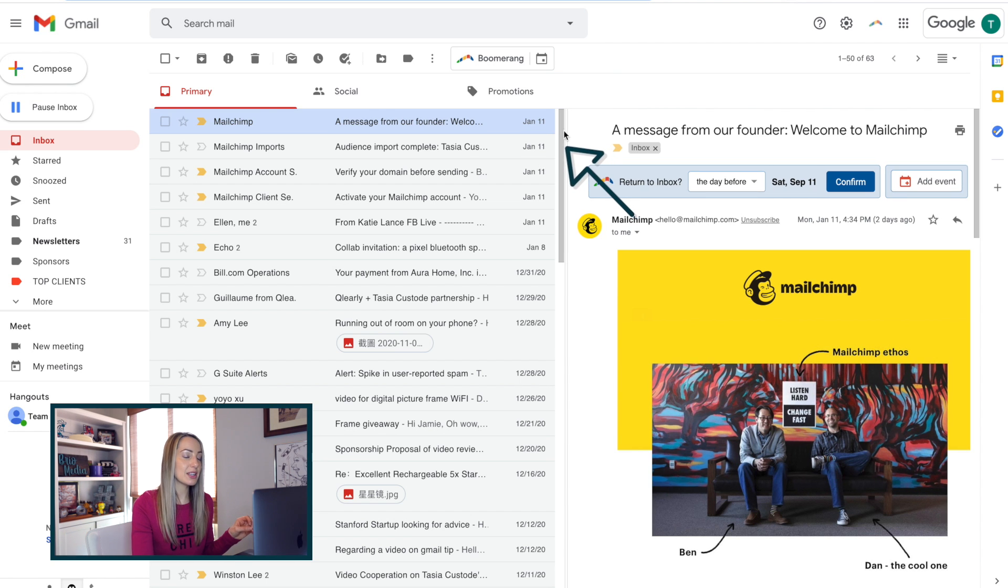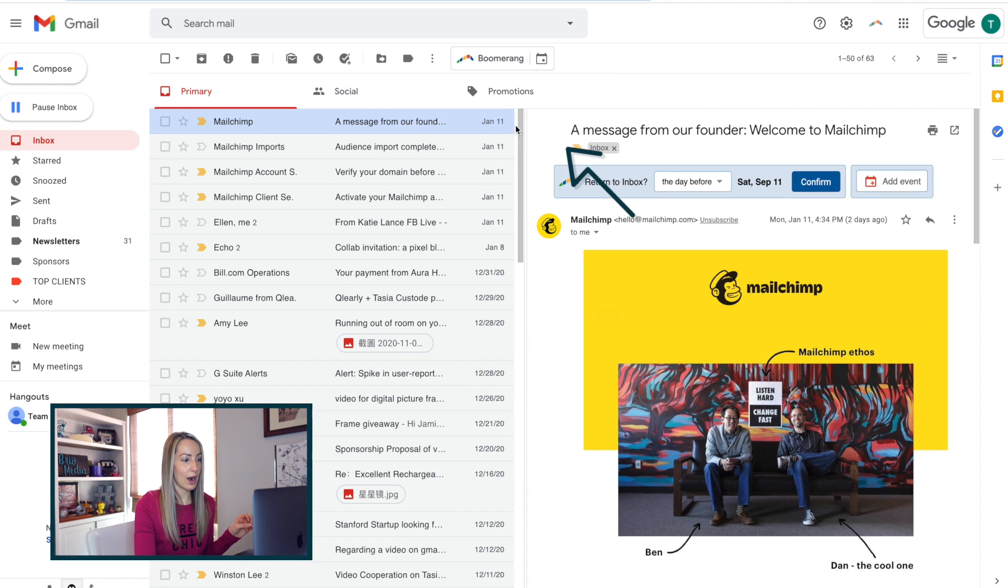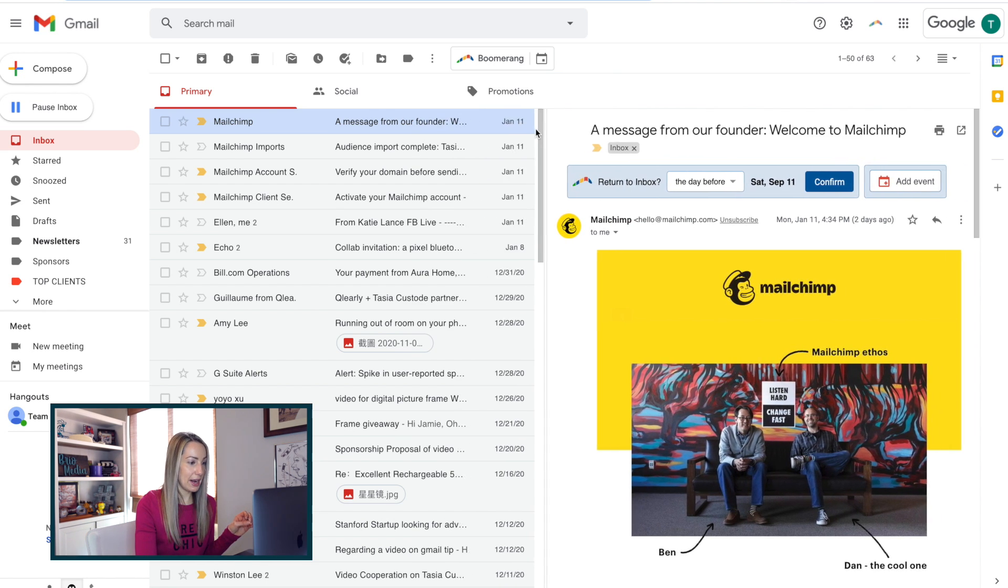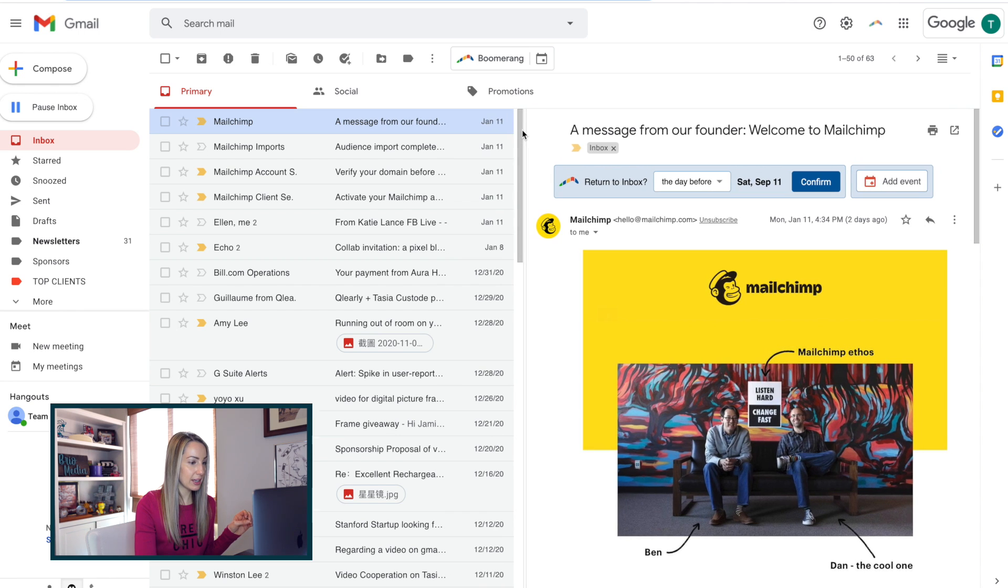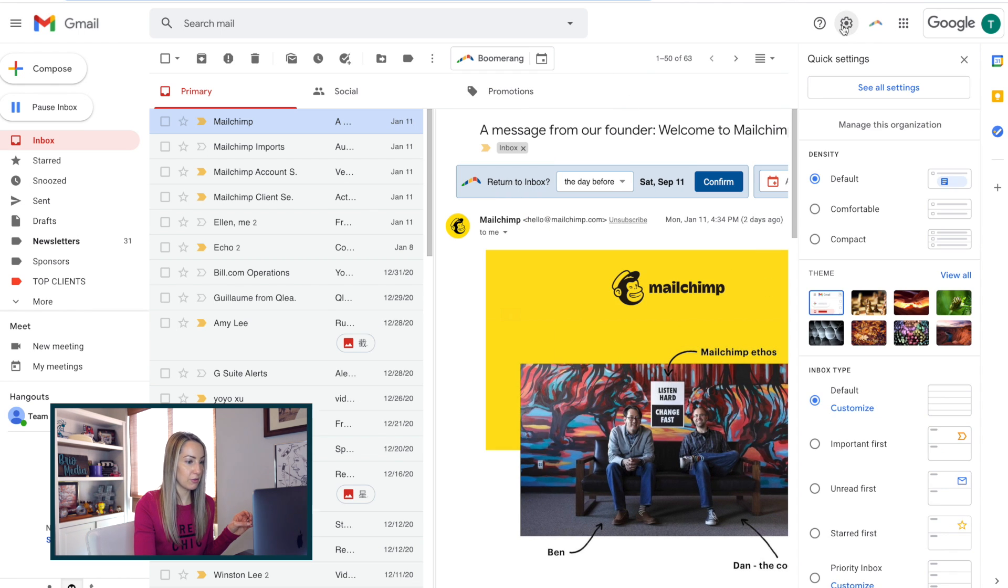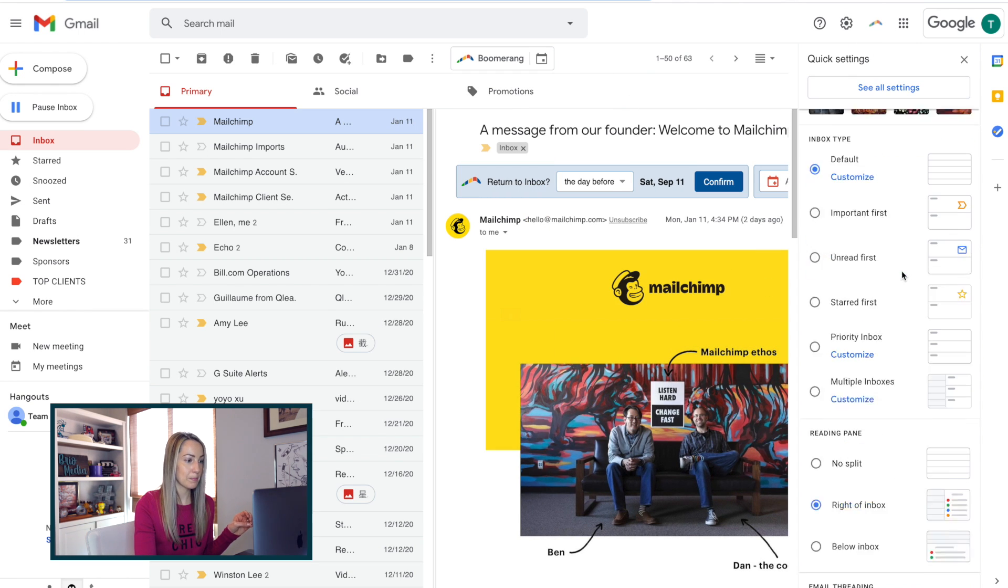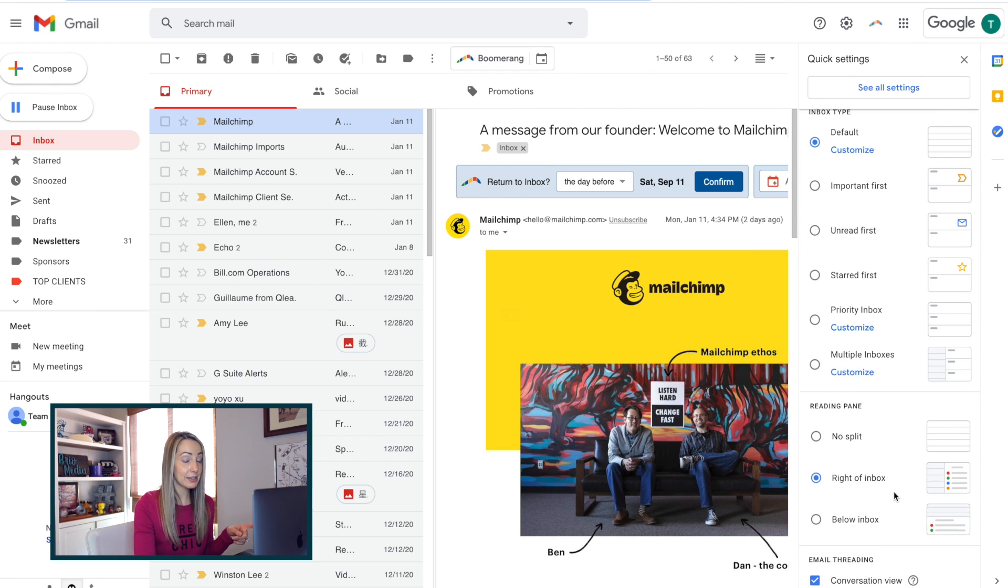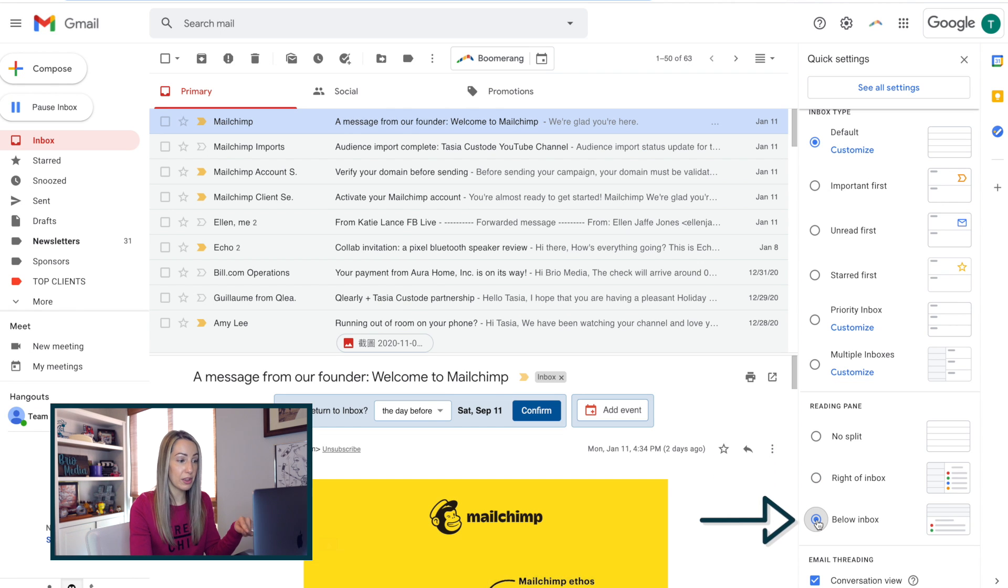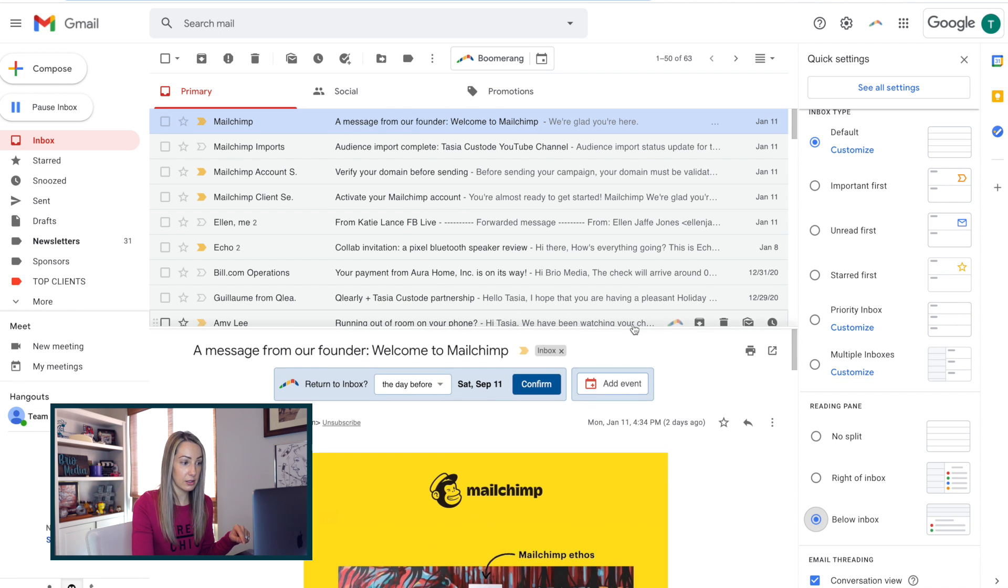Plus, you can easily drag the window panes to your liking to show more or less of your messages. And you can also split this view to be below the inbox in these settings, if you'd rather work in a top split like this.